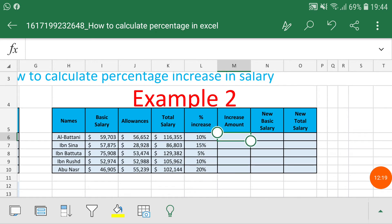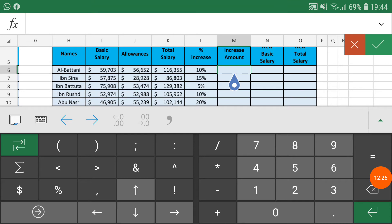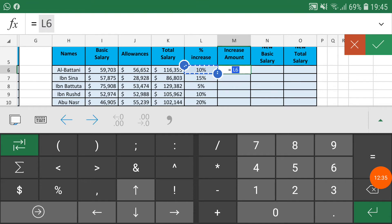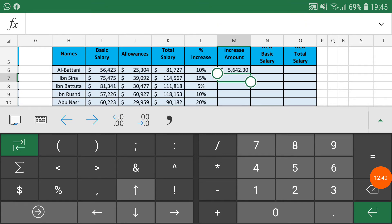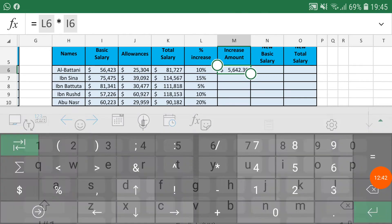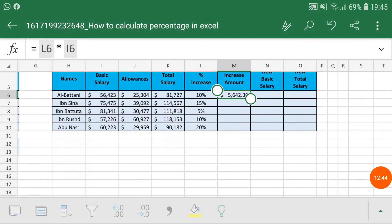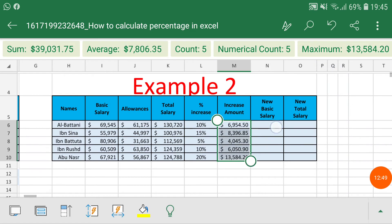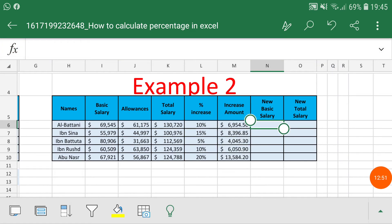The increase amount means how much additional amount the employee gets compared to their previous salary. The formula is very simple — you just need to multiply the increase percentage cell by the basic salary. For example, one employee is getting 5,642.30 additionally compared to their previous salary.